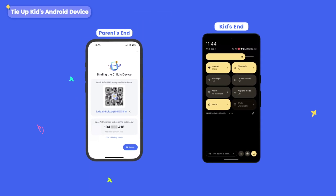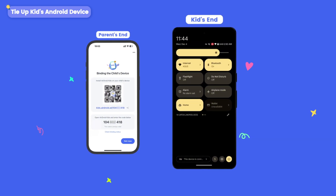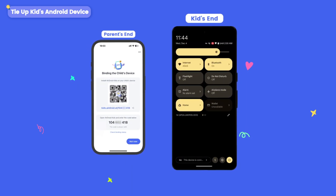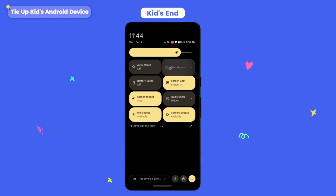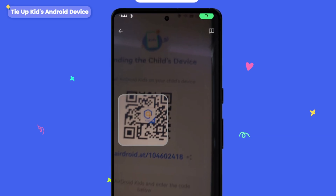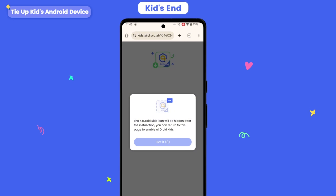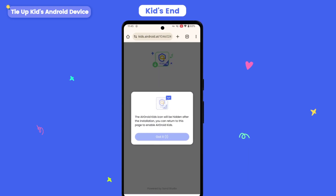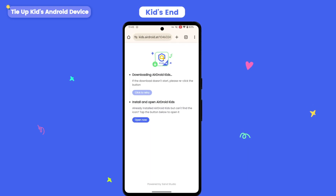Here, we scan the QR code to download Airdroid Kids as an example. Use your child's Android device to scan the QR code, or enter kids.airdroid.at in a browser to download and install Airdroid Kids. Airdroid Kids will be downloaded automatically.